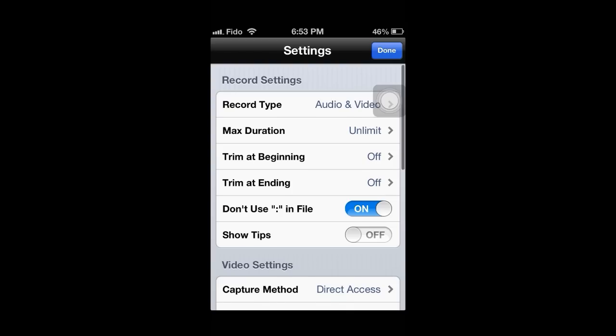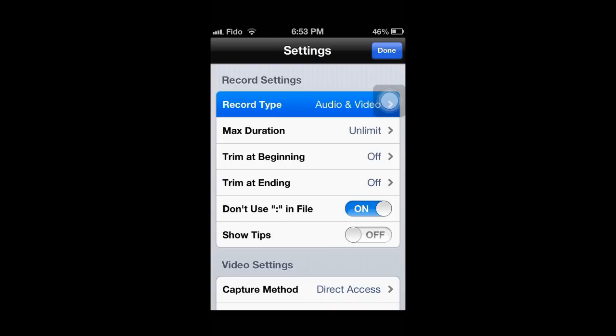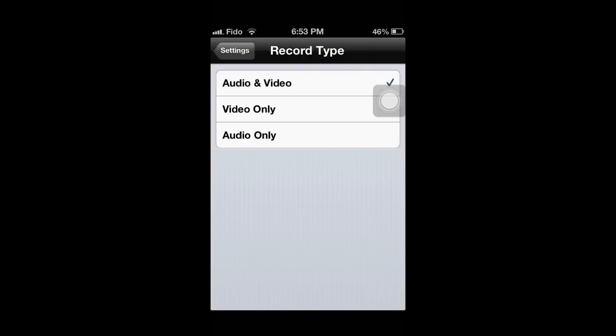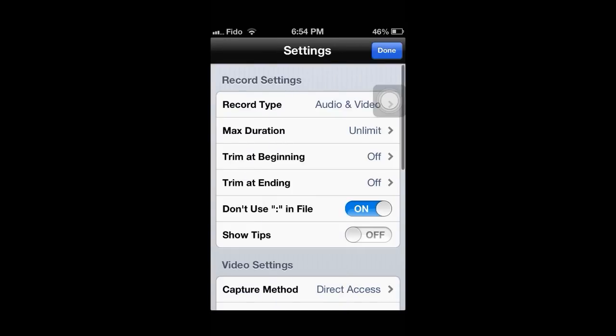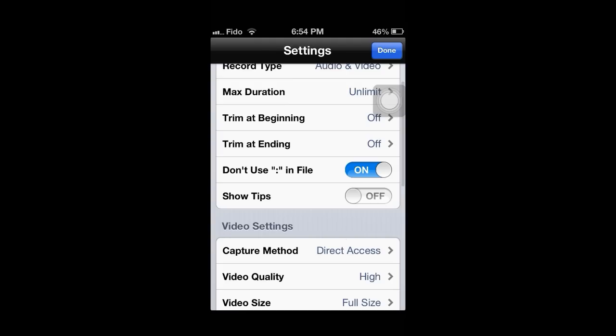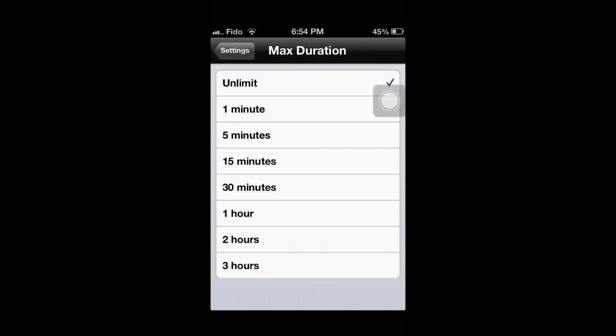The record settings don't really matter, unless, well, the first one really matters. If you do video only it'll only do the video. Of course you want to do audio and video unless you don't want to. Max duration, unlimited, you can do unlimited, one minute, doesn't really matter.